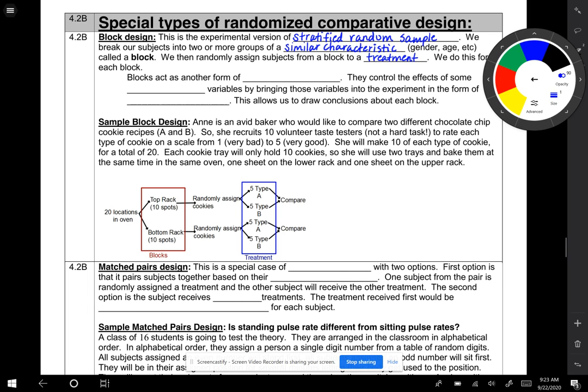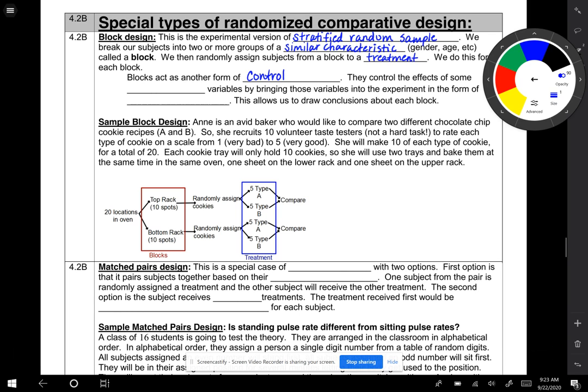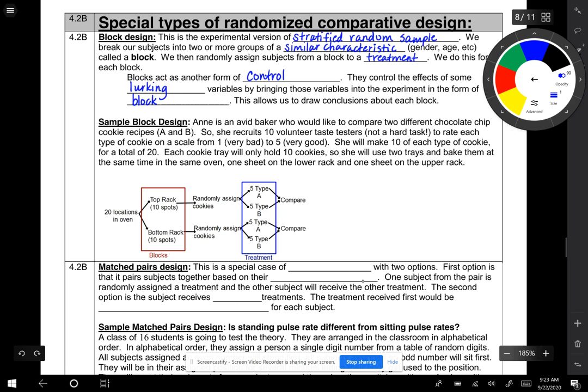Blocks act as another form of control. They control the effects of some lurking variables by bringing those variables into the experiment in the form of blocks. This allows us to draw conclusions about each block.